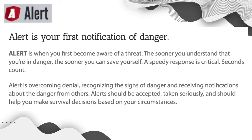A is for ALERT. It is your first notification of danger. ALERT is when you first become aware that there is a threat. The sooner you understand that you're in danger, the sooner you can save yourself.